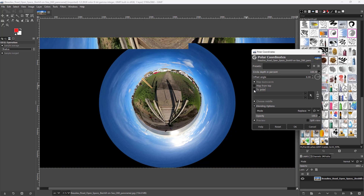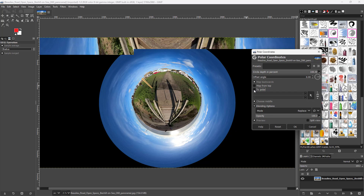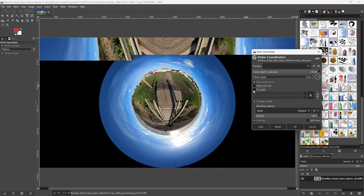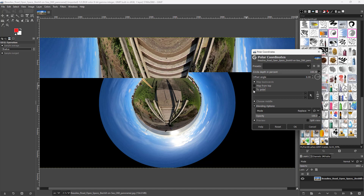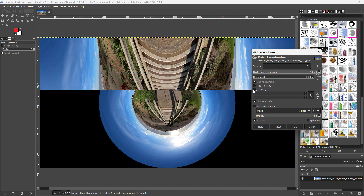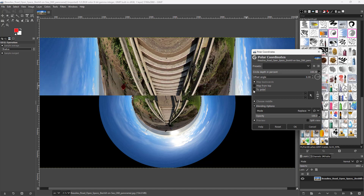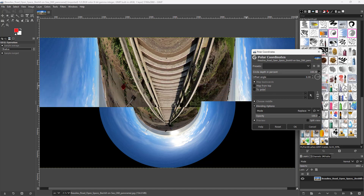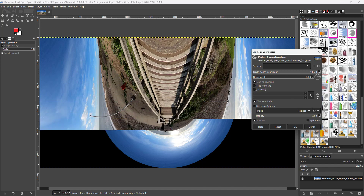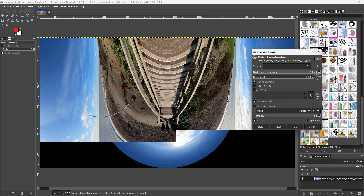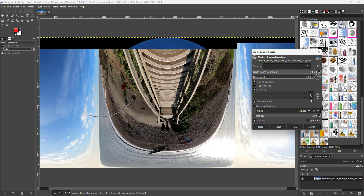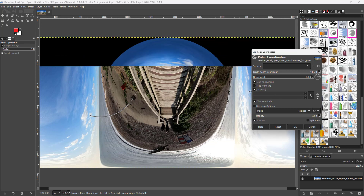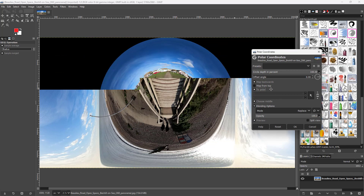You can also disable the 'To Polar' option to actually disable the coordinates so that it expands out on the sides as well. That is another effect you can achieve. Or you can simply go back to polar to restore the globe effect.